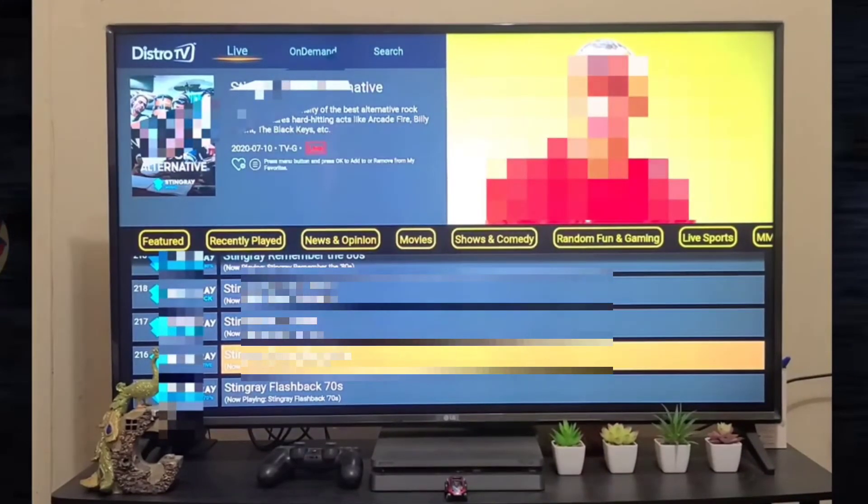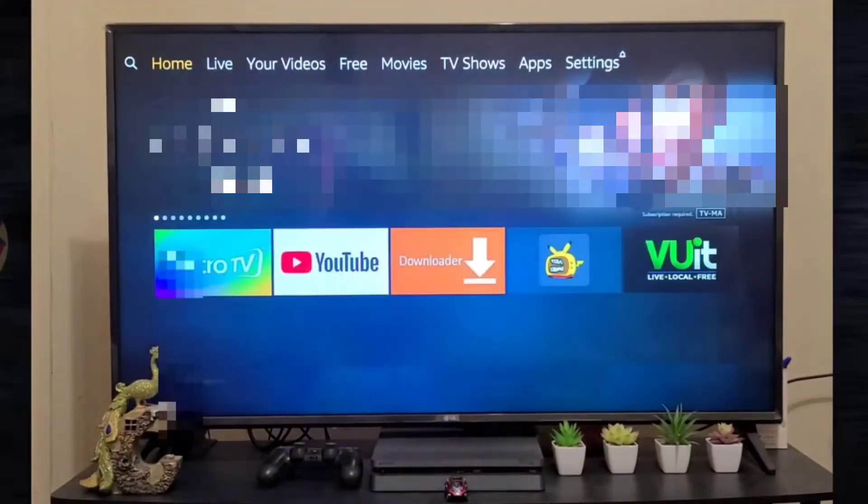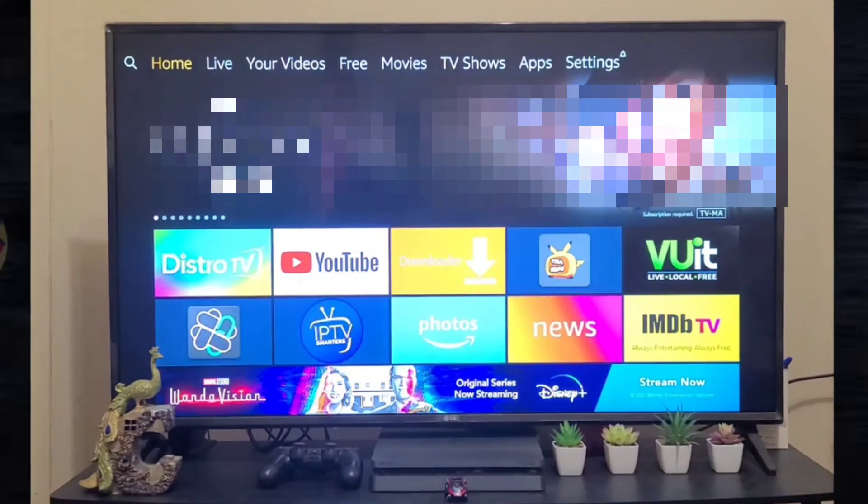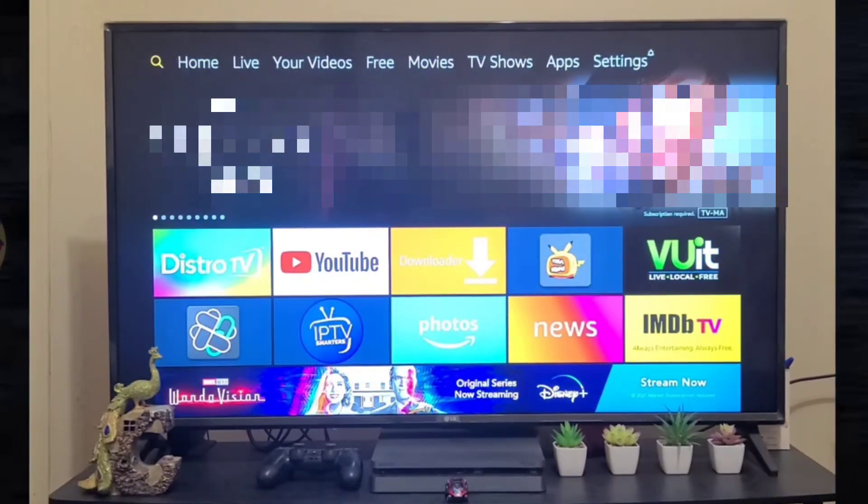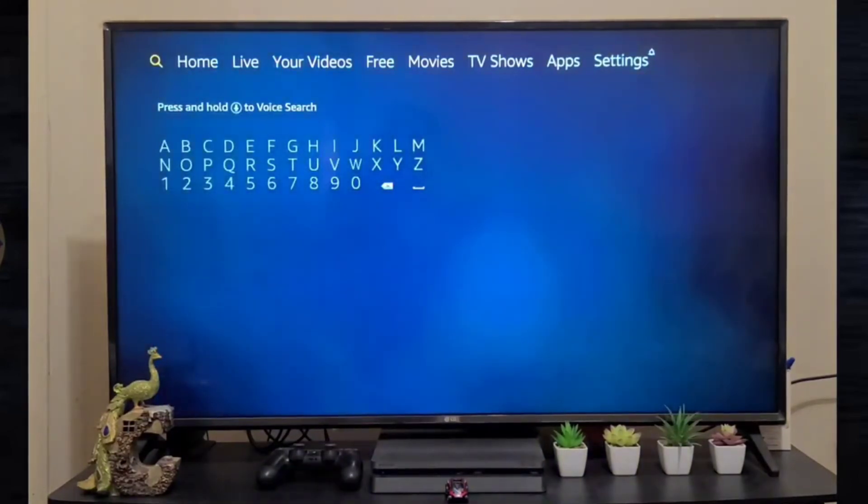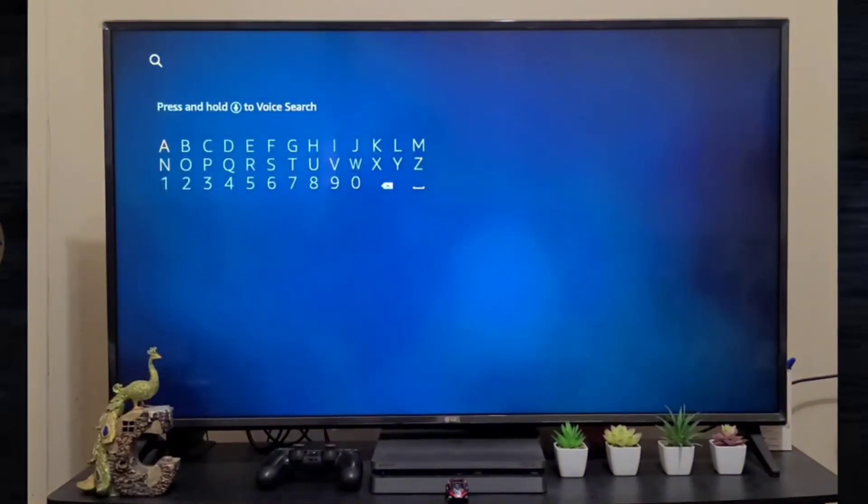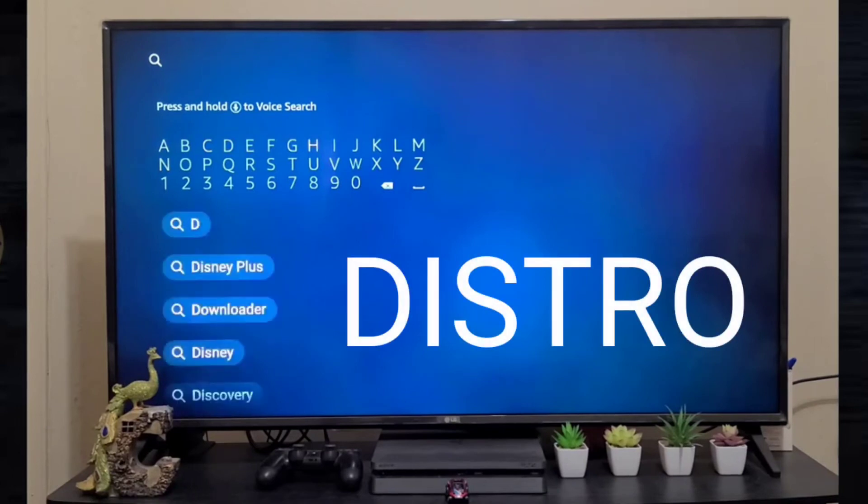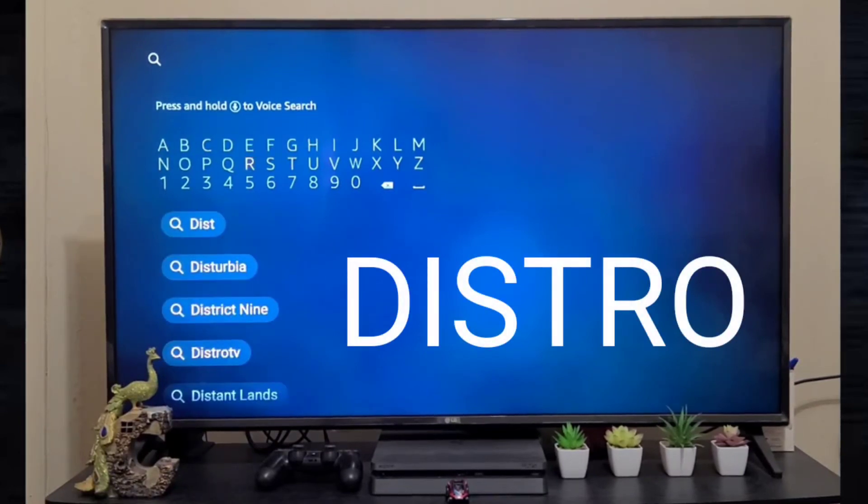This is a free channel and it's pretty legal, and you can watch it on your Amazon Fire TV Stick. So to download this application, you have to go to the home screen of your Fire TV Stick and search the word Distro.